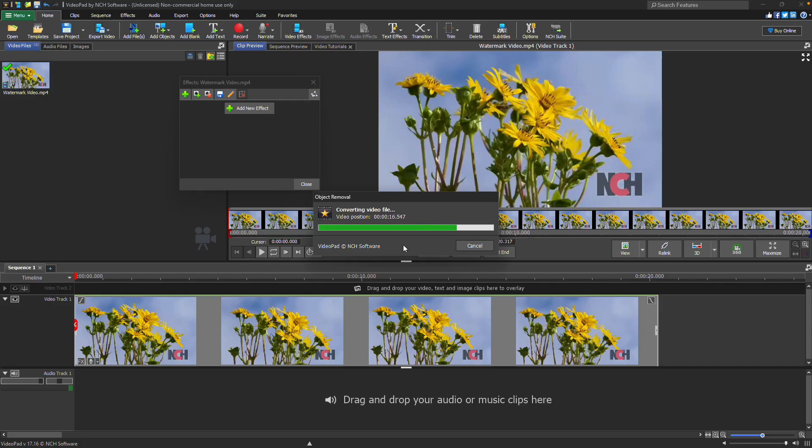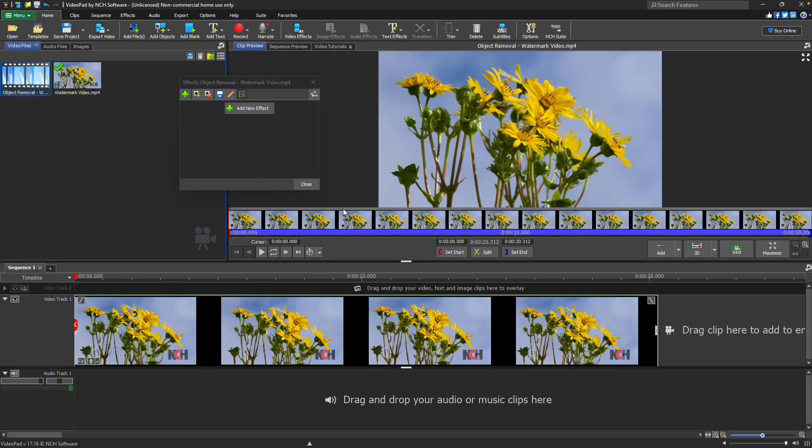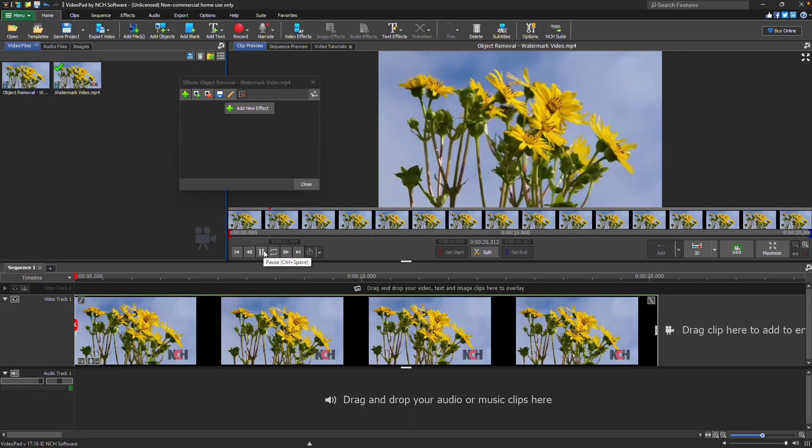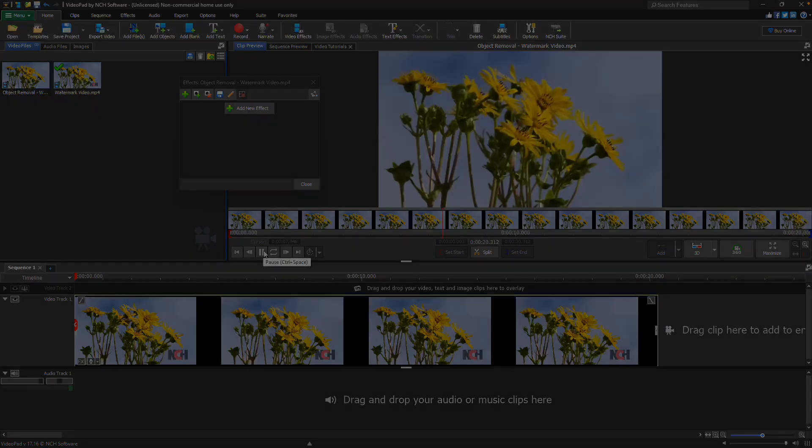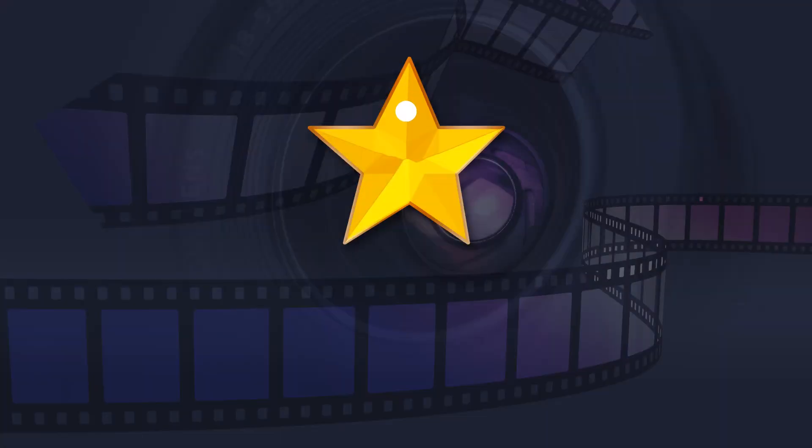VideoPad will then process the video and generate a new clip in the media bin with the watermark removed. For more VideoPad tutorials, visit the address shown on your screen.